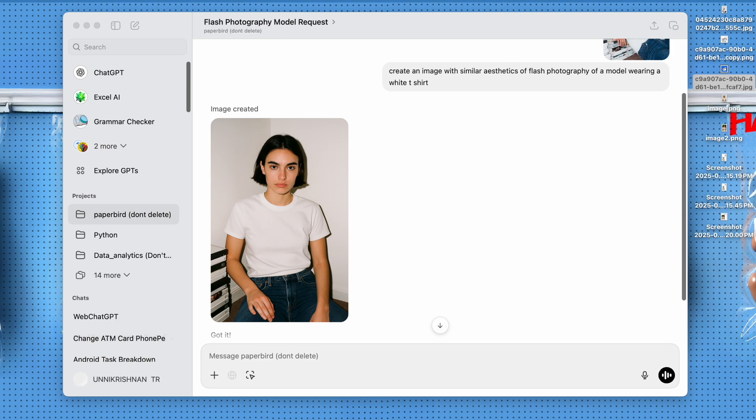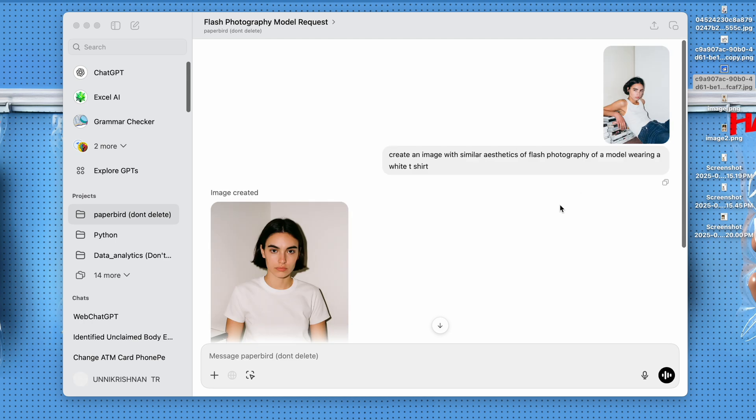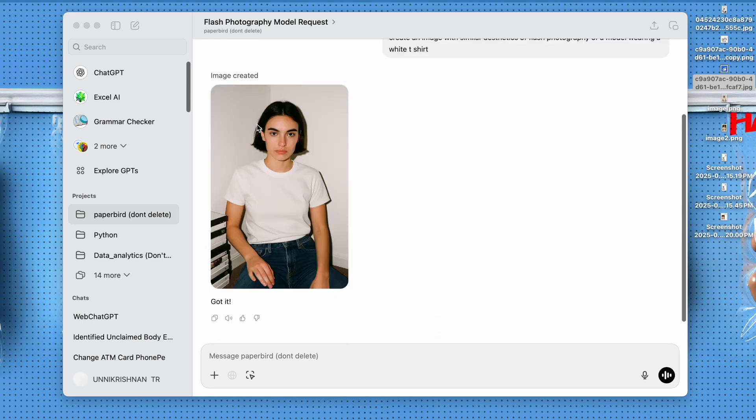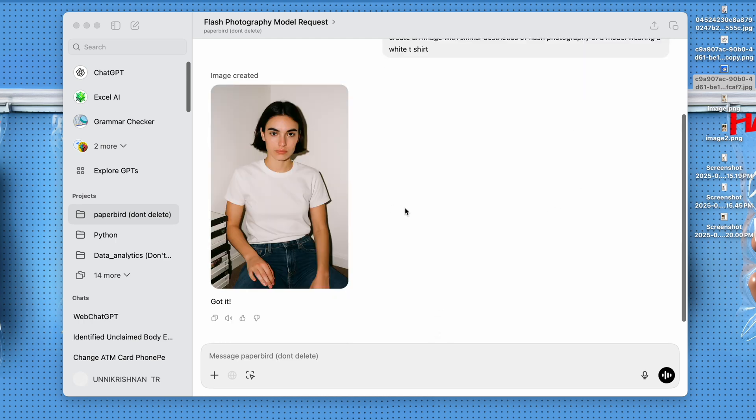Yeah, so we have the image ready. This is the prompt and this is the reference and it looks super realistic. It looks very vintage. It looks like flash photography and this is completely new.